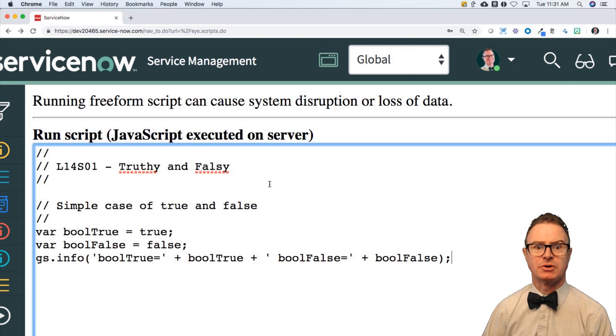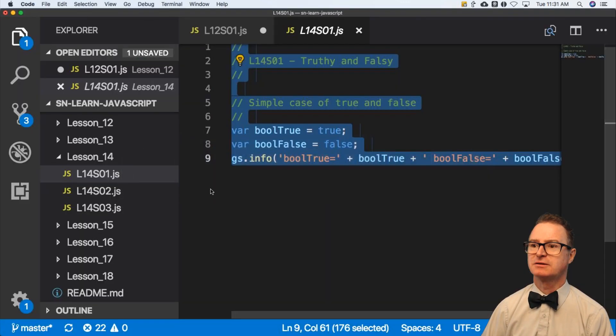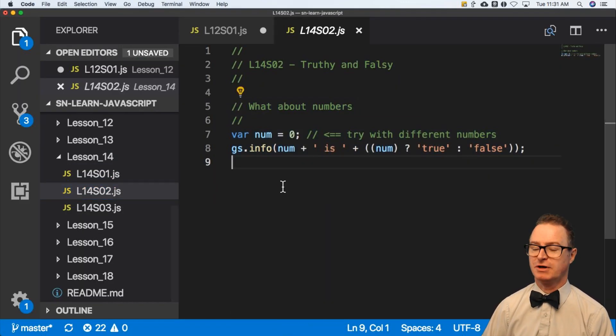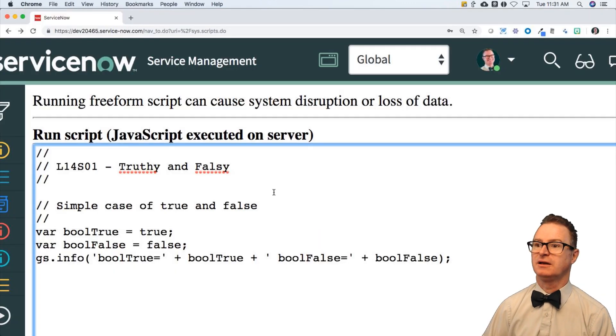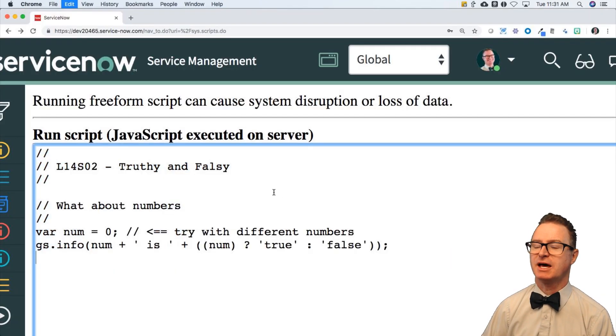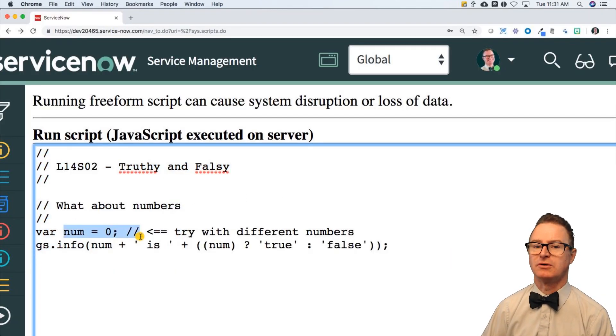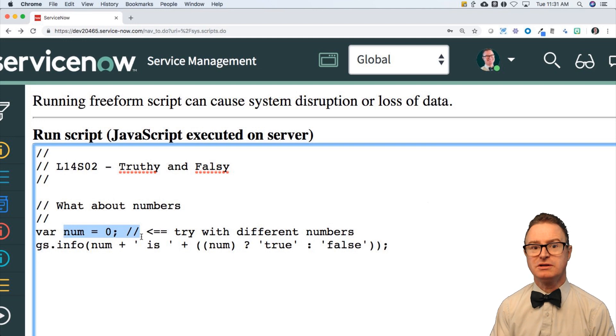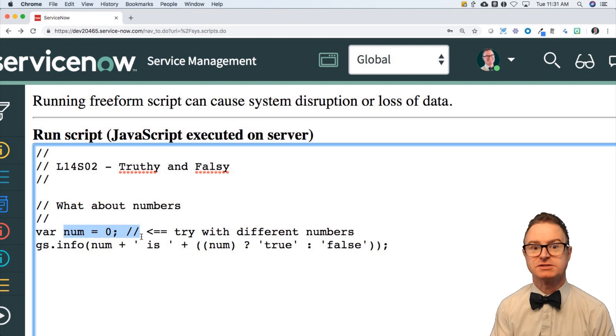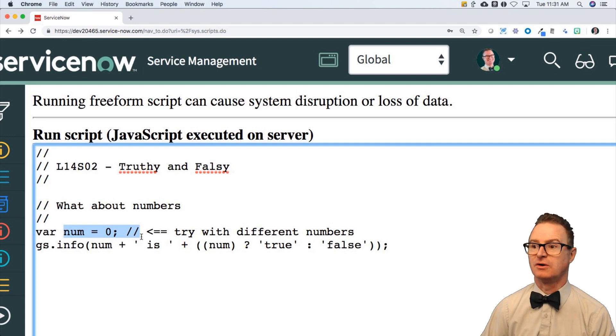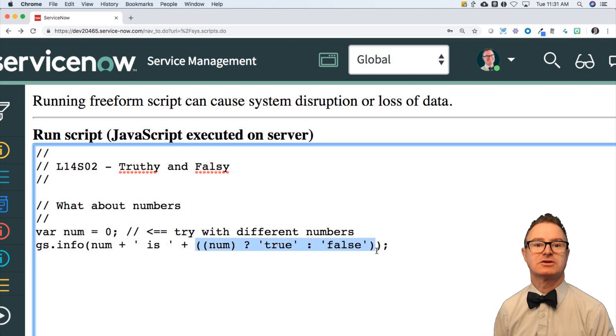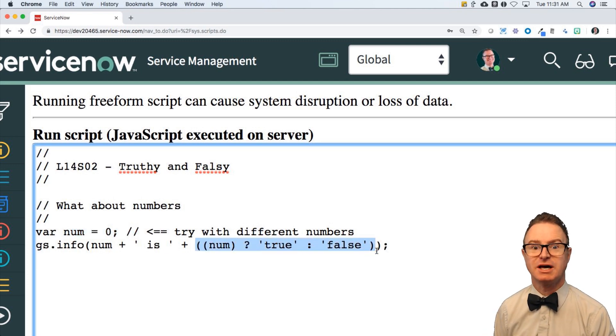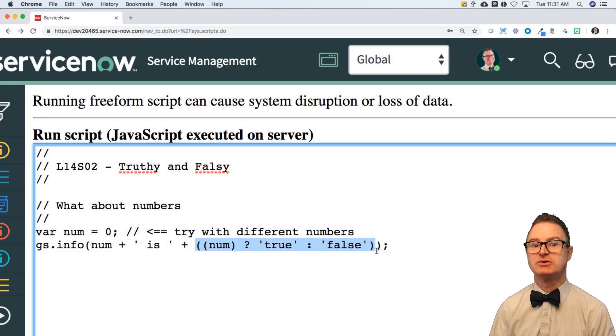But what about numbers? Numbers can, in fact, take on Boolean values as well. And if I paste that in here, I've got the number zero. The only value that evaluates to a false value is zero. And if you remember the section on ternary operators, I encourage you to go watch that.